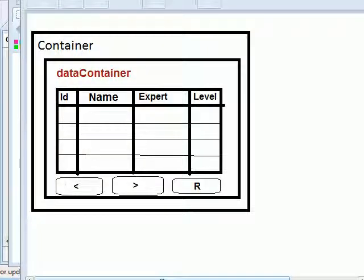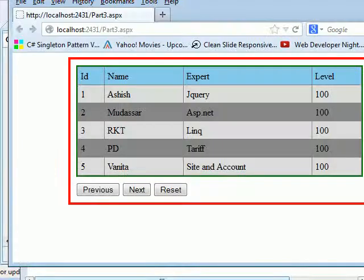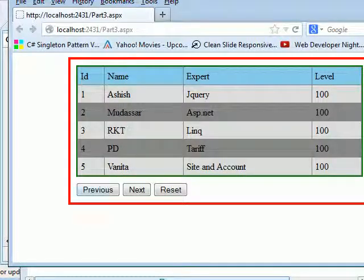Welcome to part 4 of jQuery is God. In this session we are going to look at the paging functionality and this is what it's going to look like when it's done. You'll be having a previous, you'll be having a next and you're going to have a reset.